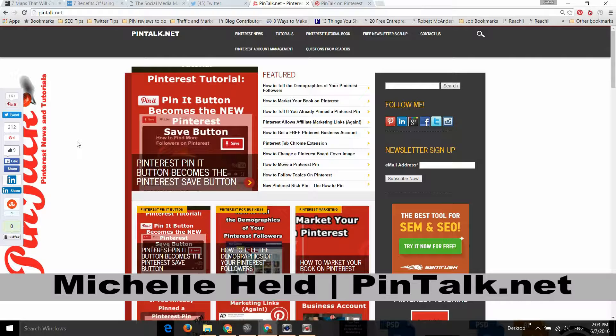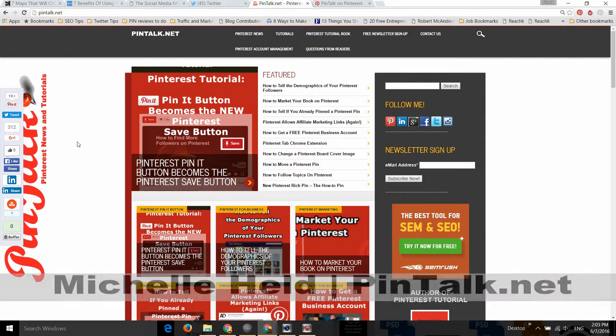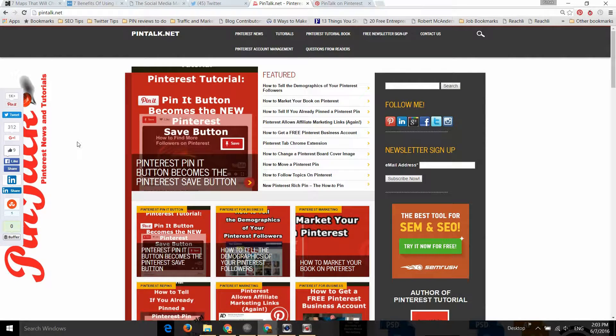Follow me online at Pintalk.net or on my YouTube channel. Also I'm on Twitter and of course Pinterest for Pinterest tips, tricks, and tutorials.